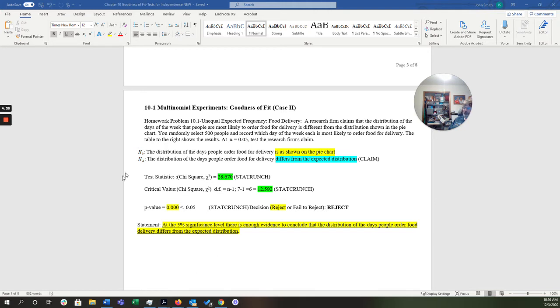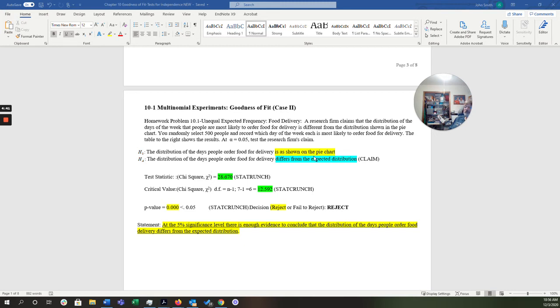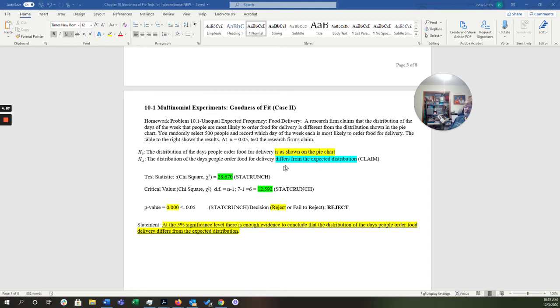Now, I have everything finished here, and I'm going to show you where all this stuff came from in the next few pages. So when we run everything through, well, before I do that, let's look at the null and alternative hypothesis. So the distribution of the days people order food for delivery is as shown in the pie chart. The distribution of the days people order food for delivery differs from the expected distribution. And in this case, this is the claim, because that's what the research firm said, that it's not the same as the pie chart.